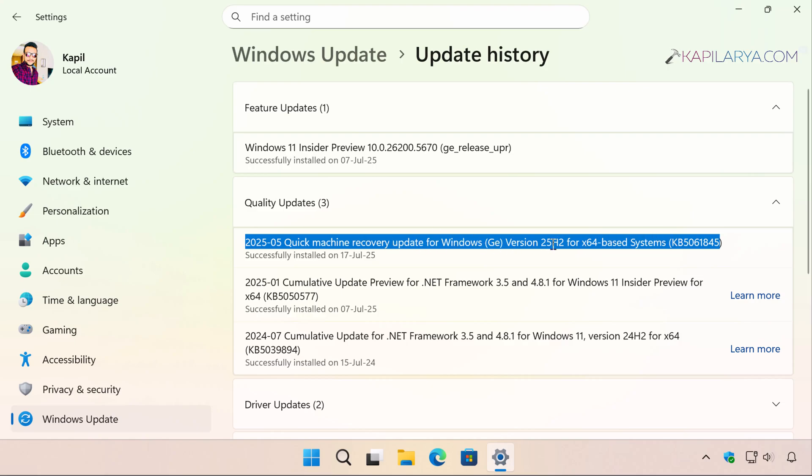And there is a KB number mentioned. This KB number denotes basically the update which was provided by Microsoft server to resolve the boot issues on this Windows 11 system.